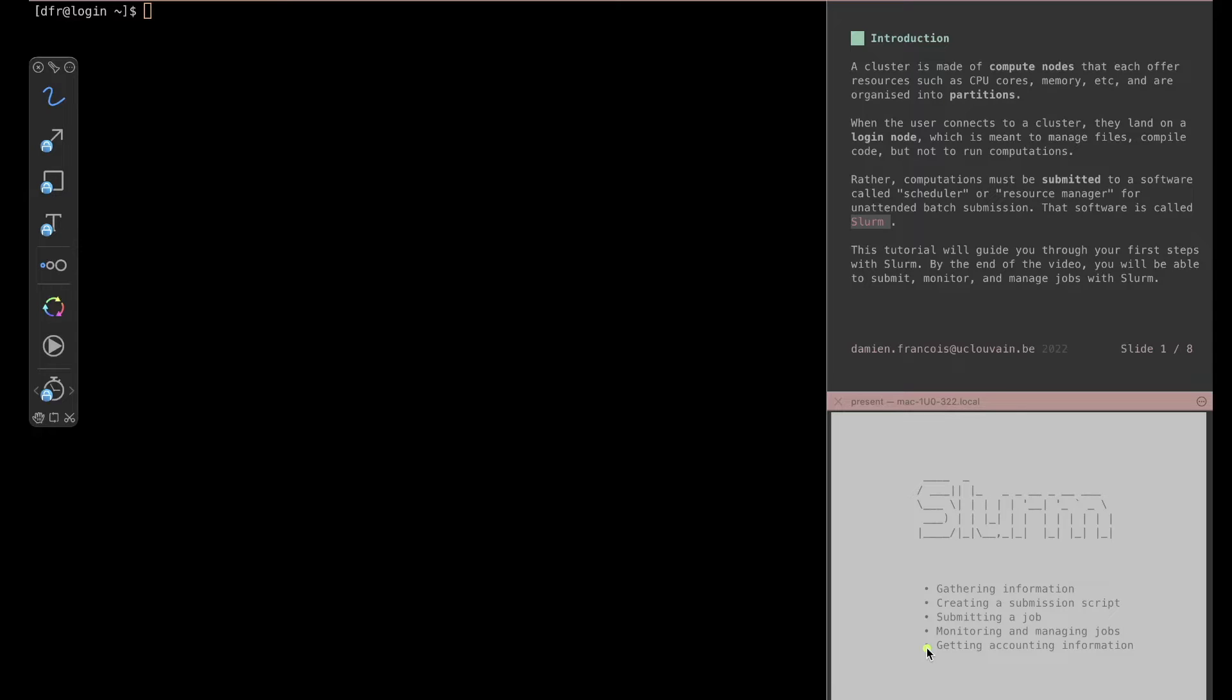That piece of software that organizes all of this is called SLURM. This tutorial will guide you through your first steps with SLURM. By the end of the video you will be able to submit, monitor, and manage jobs with SLURM.